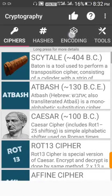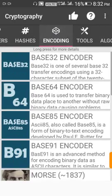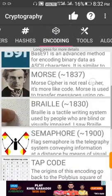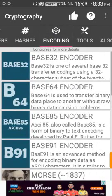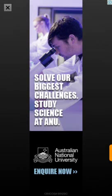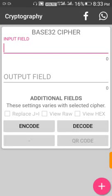You can open the third option for Encoding. Then select the first option, which is BASE32. After opening it, close the ad.